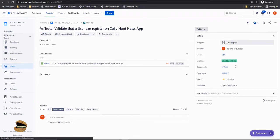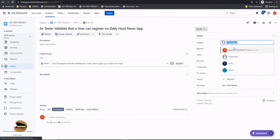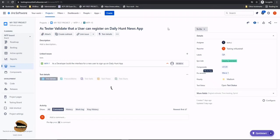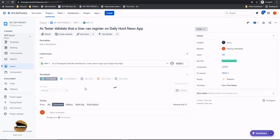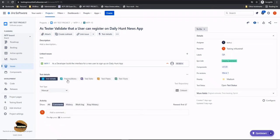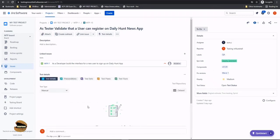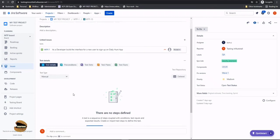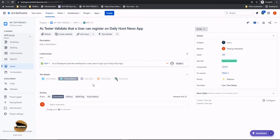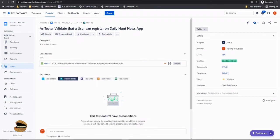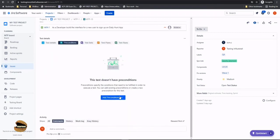Let me also meanwhile assign this to someone who can take care of this and here we will not be using both the precondition because this is about registering on the daily hunt news app so the precondition would remain single that is daily hunt news app must be installed.